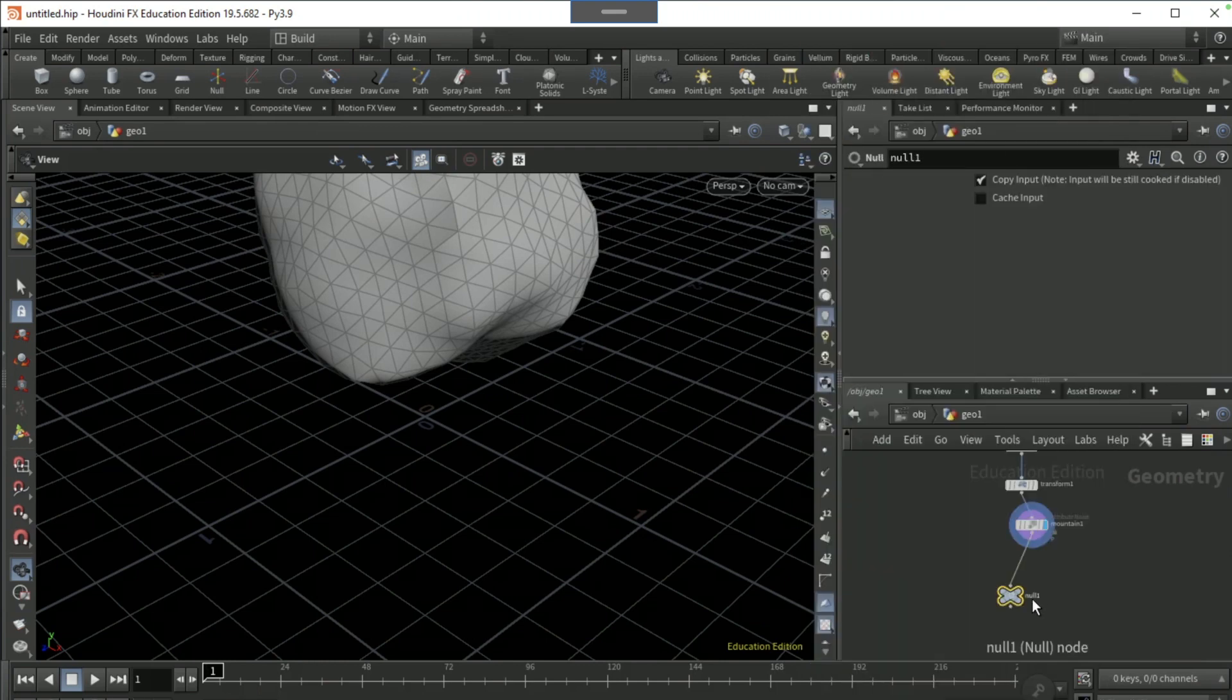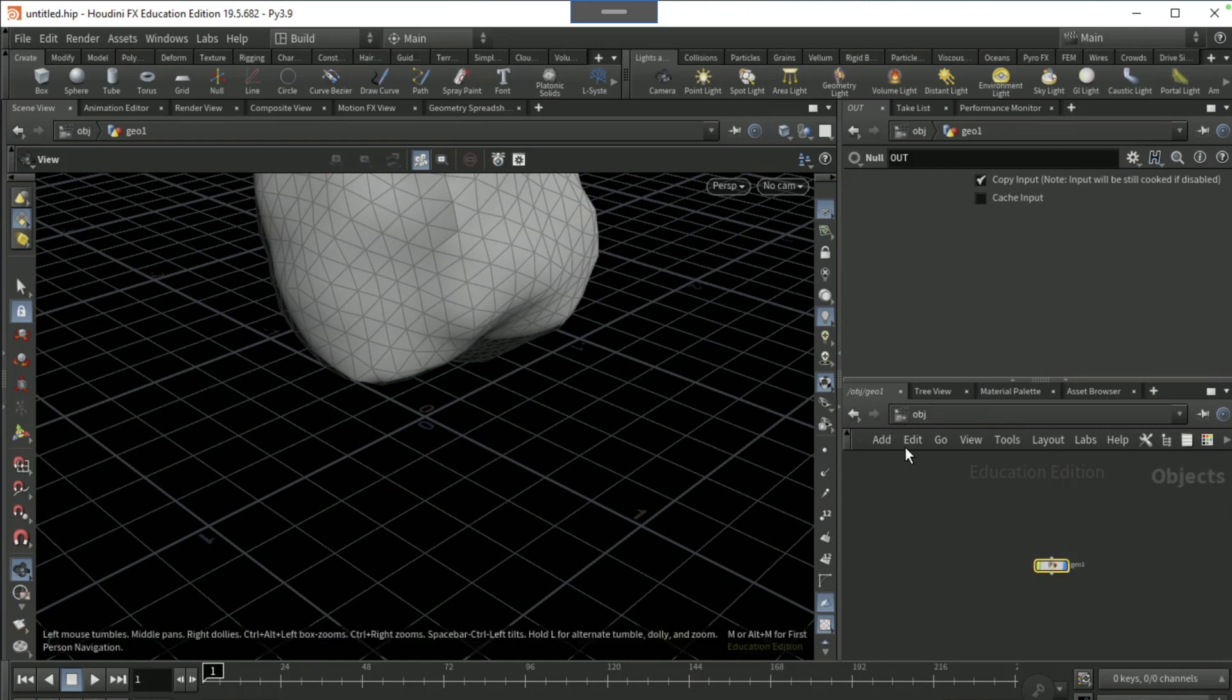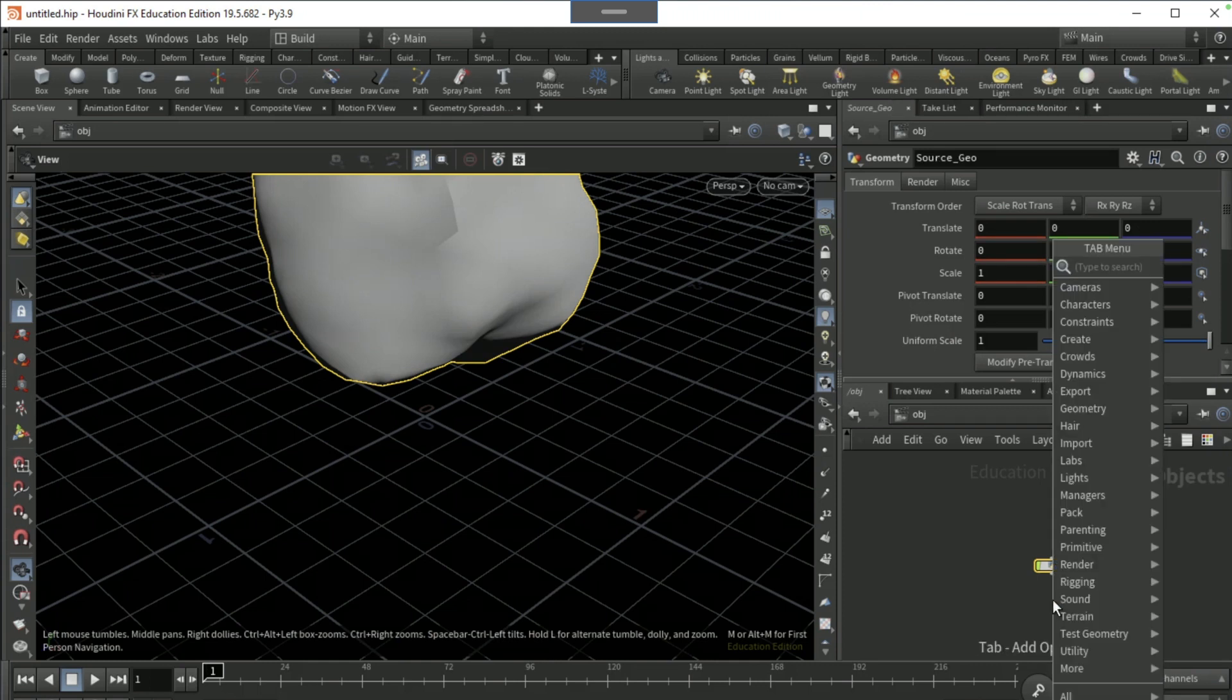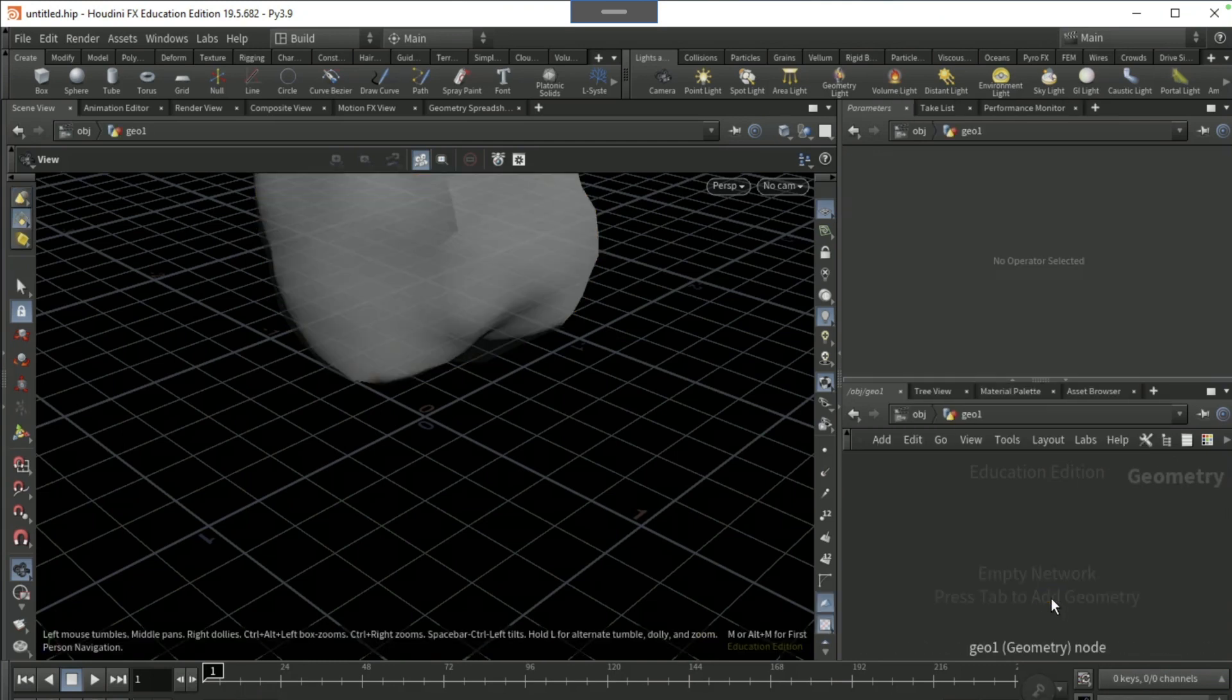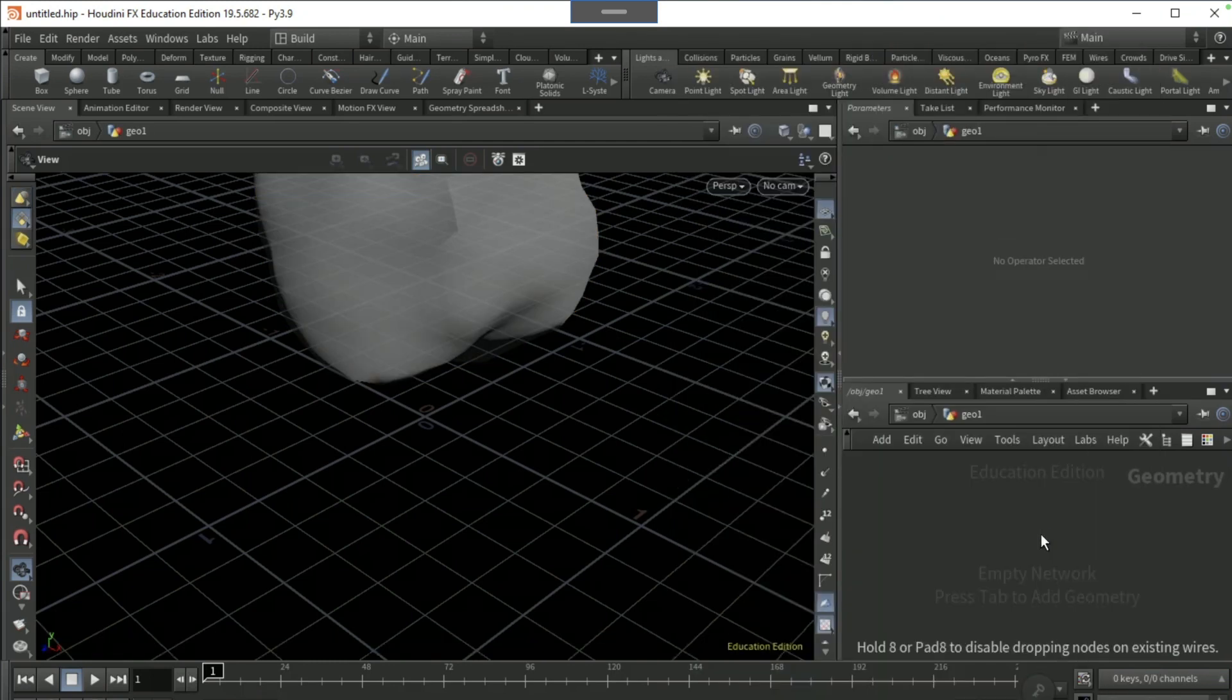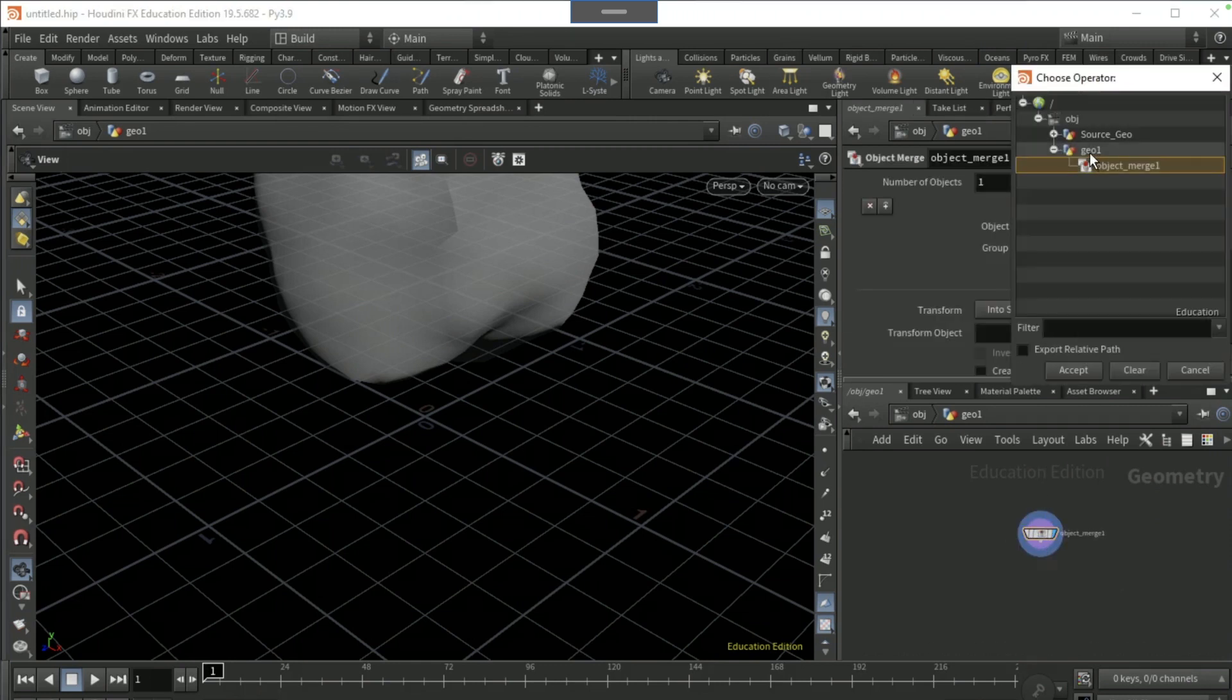Name that as OUT and click L to come out here and name this geo as source geo. Drop another geo node and dive in, drop an object merge and bring in the null you just created on source geo which is OUT.